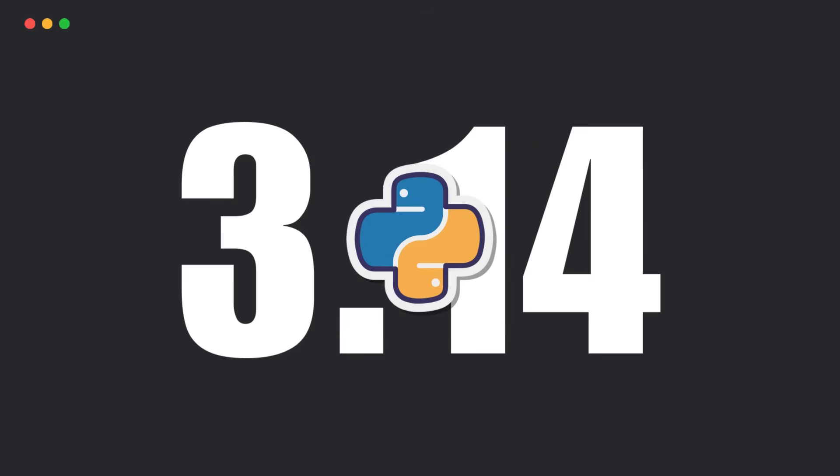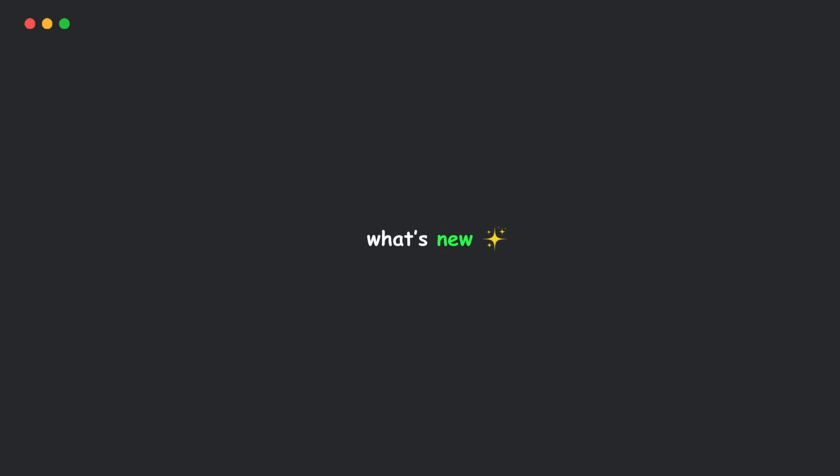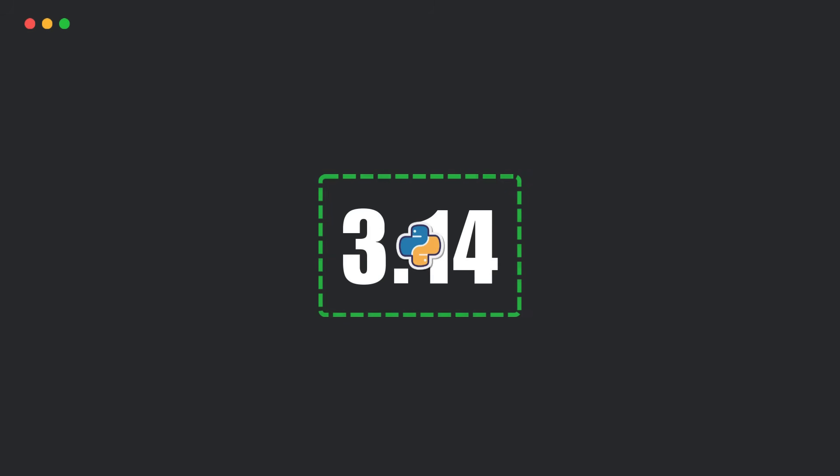Python 3.14 is here. Let's go over what's new in this version and why you should care. This release is packed with real changes.